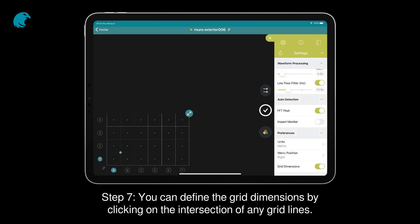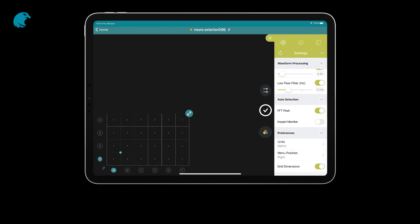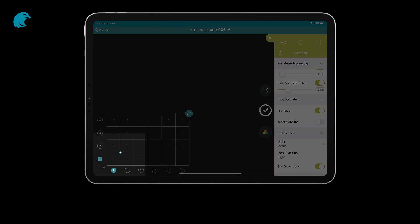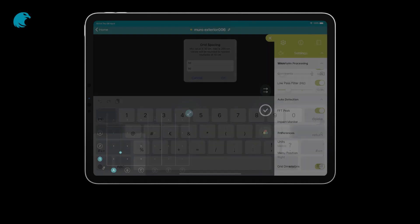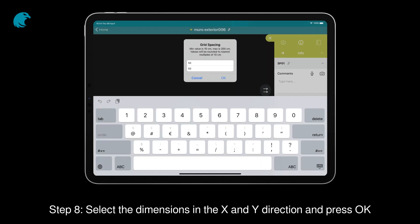Step 7. You can define the grid dimensions by clicking on the intersection of any grid lines. Step 8. Select the dimensions in the X and Y direction and press OK.